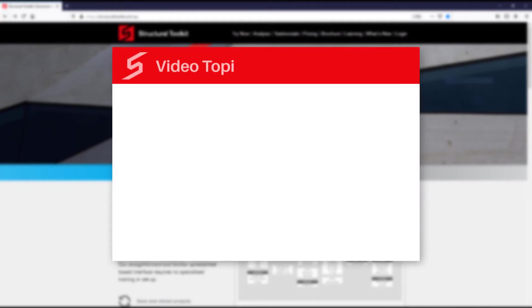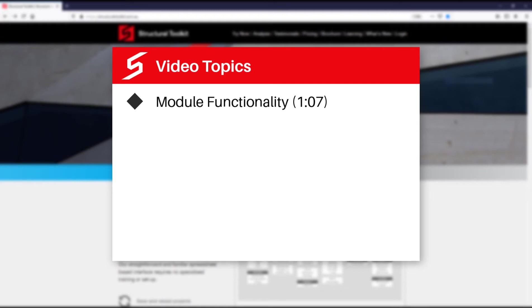The topics we will be covering are general module functionality, which will range from using input cells, adding comments and customizing loads.